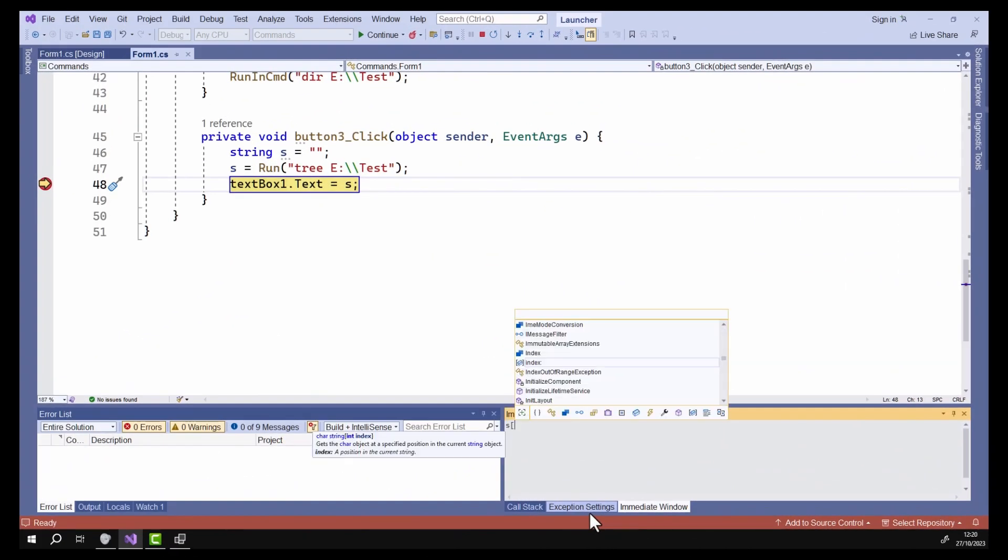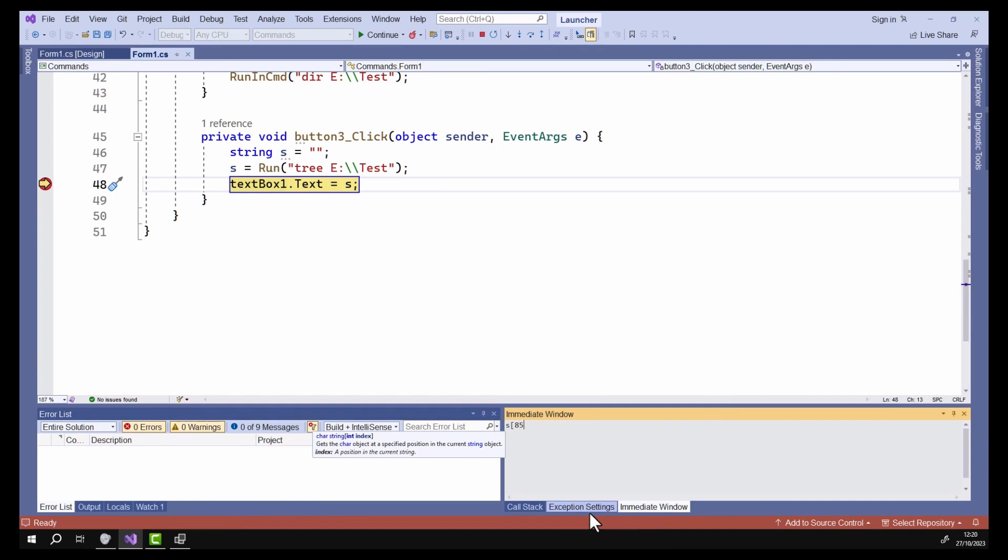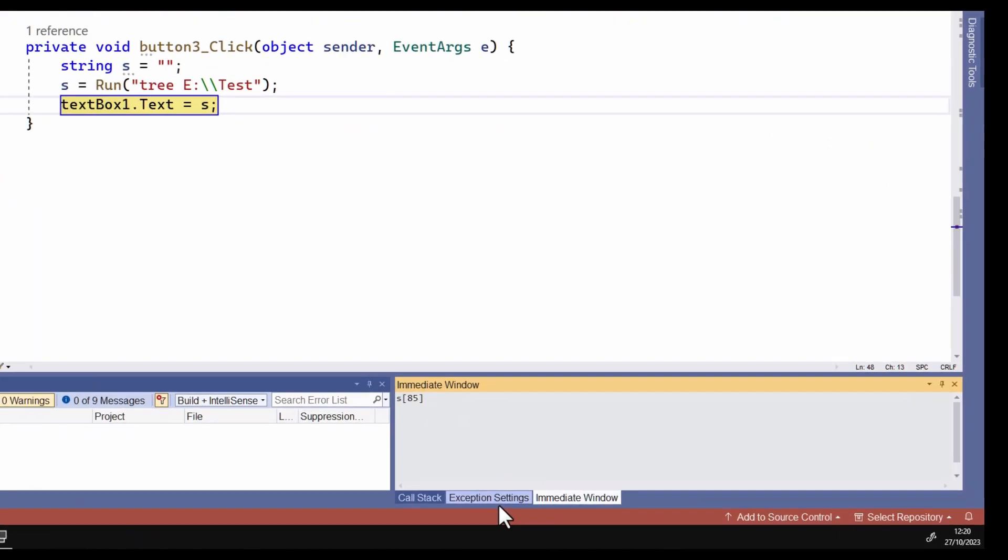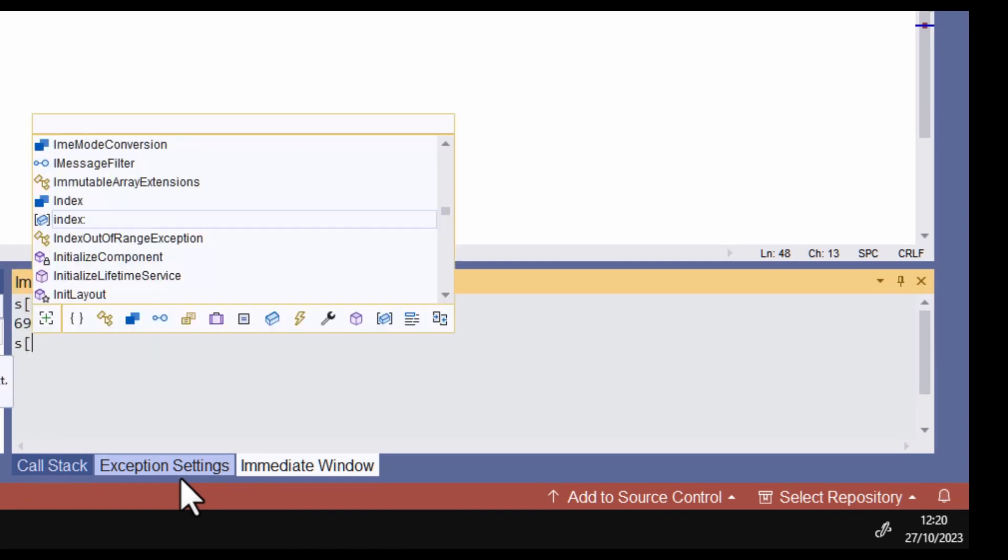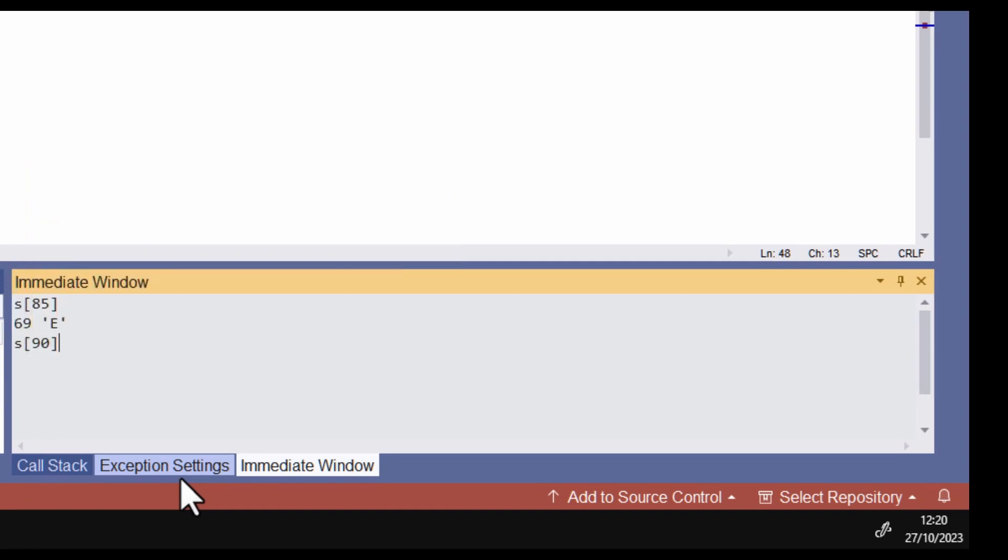Still, the point of this lesson is not really how to resurrect ancient DOS commands. It's more to do with how to debug and fix problems using Visual Studio. And if you've never used the immediate window before, well I hope this gives you at least a few ideas about how useful it can be.